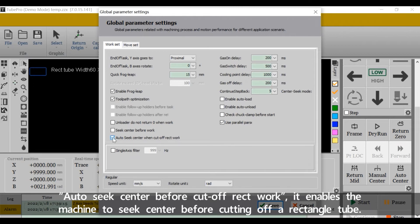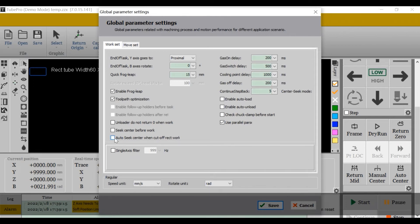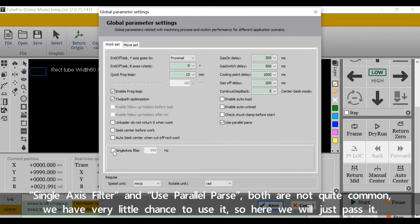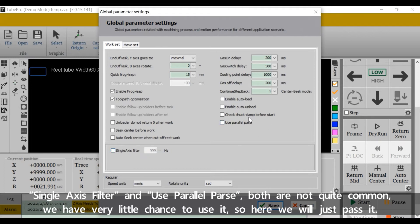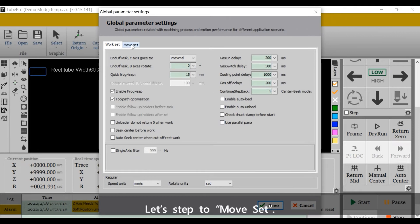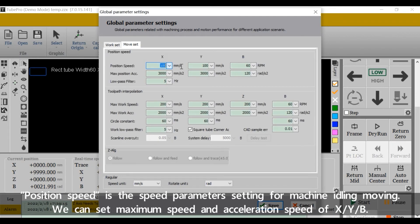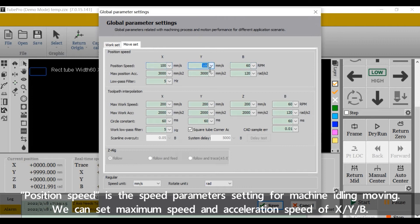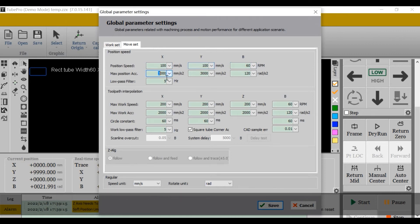Single axis filter and use parallel parse - both are not quite common. We have very little chance to use it, so here we'll just pass it. Let's step to move site position speed. This is the speed parameter settings for machine idle moving. We can set maximum speed and acceleration speed of X, Y, and B axis.